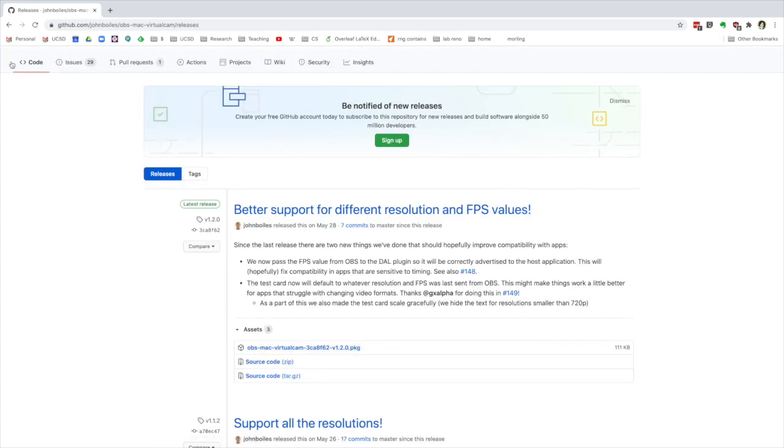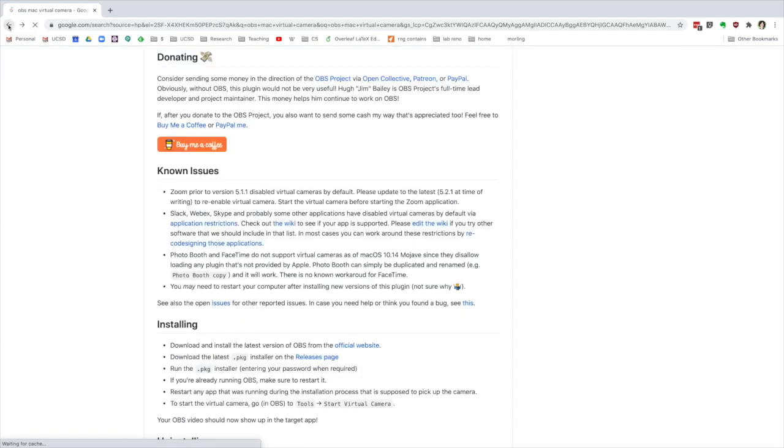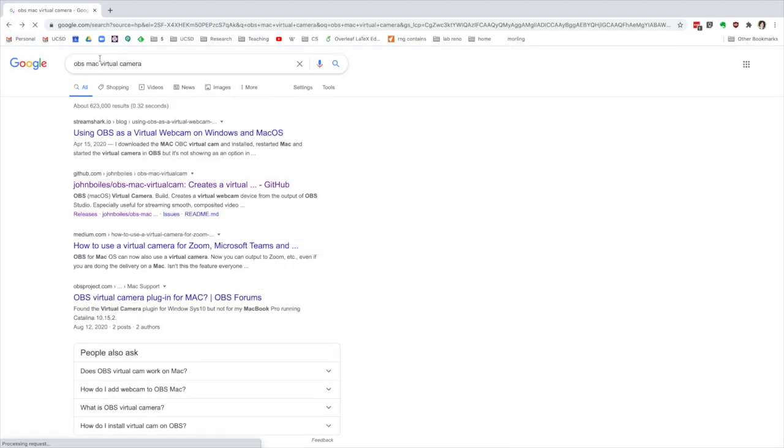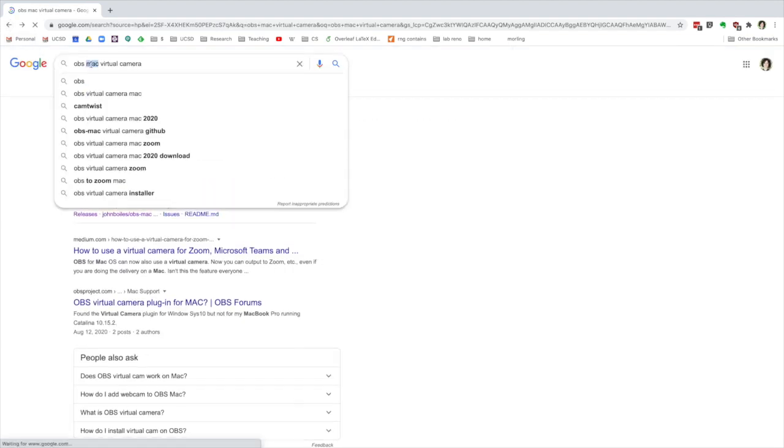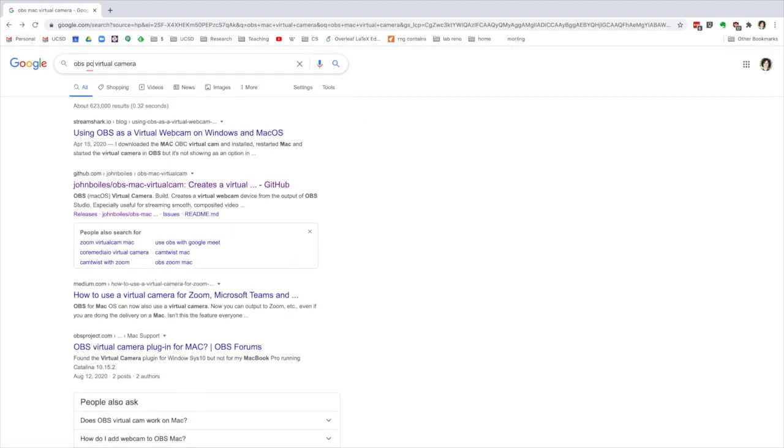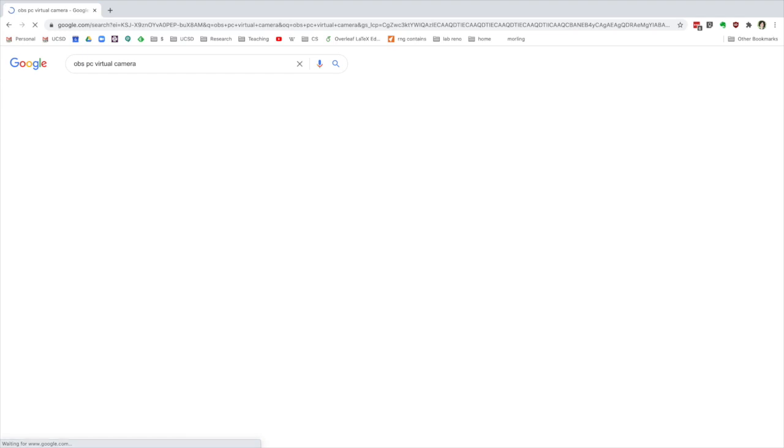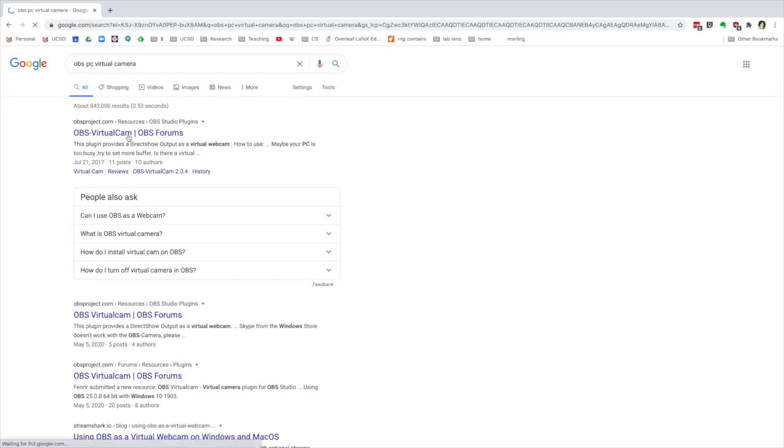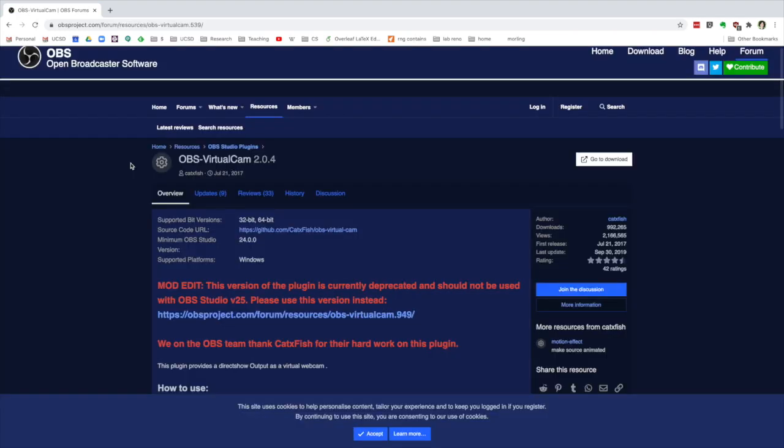If you are on a PC, you do the same thing except just do OBS PC virtual camera. And that will take you to this page where you can figure out what version you need. So close OBS, go through the installation process for that. And then reopen OBS.